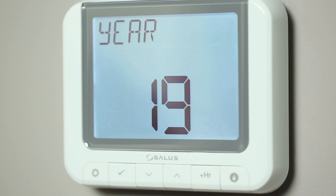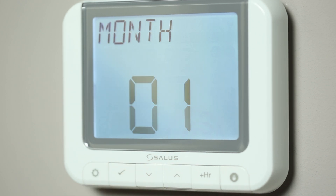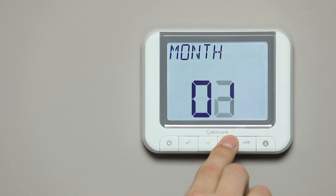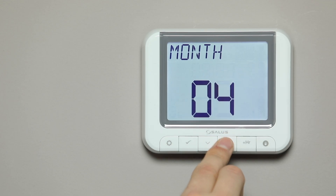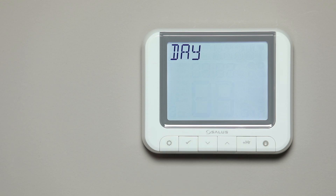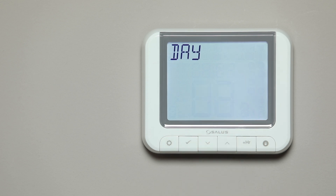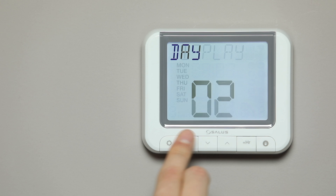Press the Arrow button to select the year, then press Tick to confirm. Press the Arrow button to select the month, then press Tick to confirm. Press the Arrow button to select the day, then press Tick to confirm.